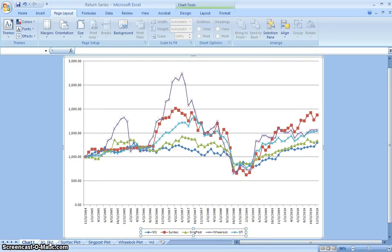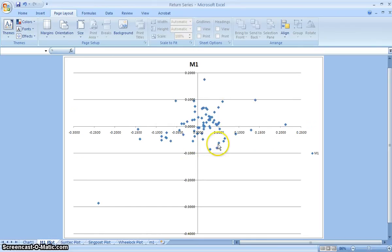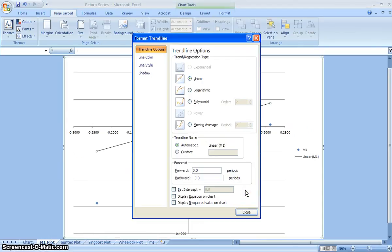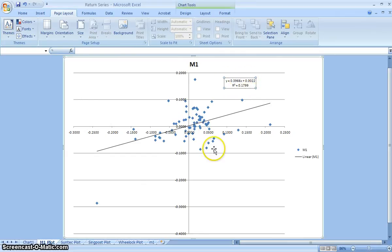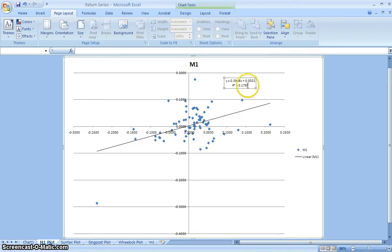The next thing we need to do is go through each scatter plot and add the trend line. This is based on linear regression. Select 'Display equation on chart' and also 'Display R-squared.' For M1, it's showing 0.3966 — this is beta. 0.0022 is where the line cuts the Y axis. R-squared tells you how well this model fits the variability of the data — it only explains 17 to 18% of the variability, so not very good.